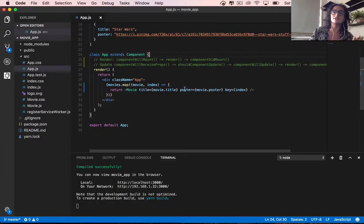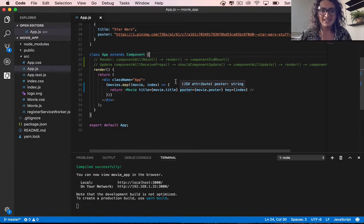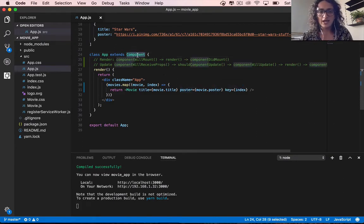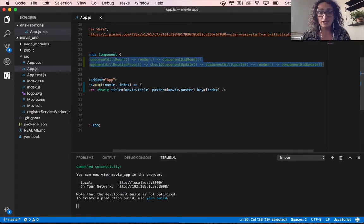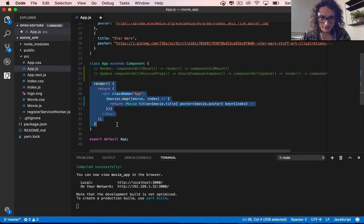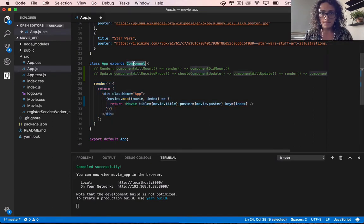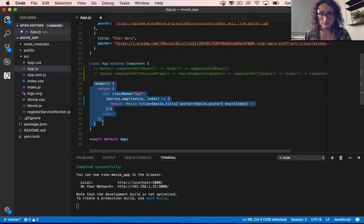This is one of the big ones in React, and it's called state. State is just an object that is inside every React component, just like these functions. The rule is: whenever the state changes, the component renders again. Whenever your state changes, the render function will happen again. It's as simple as that.